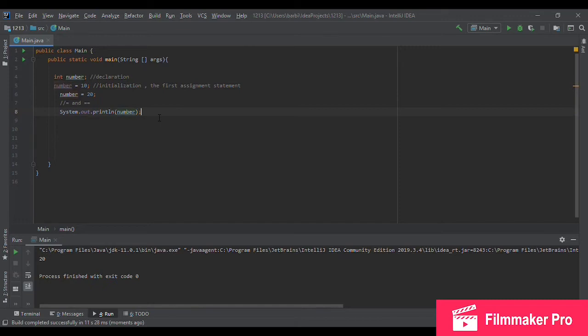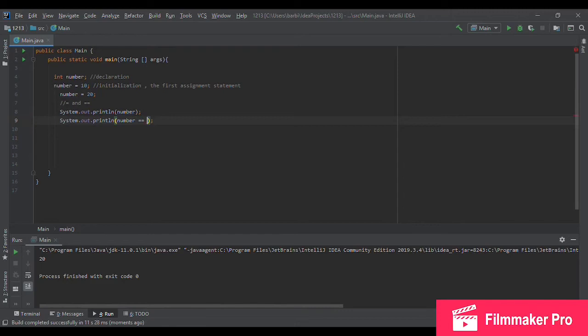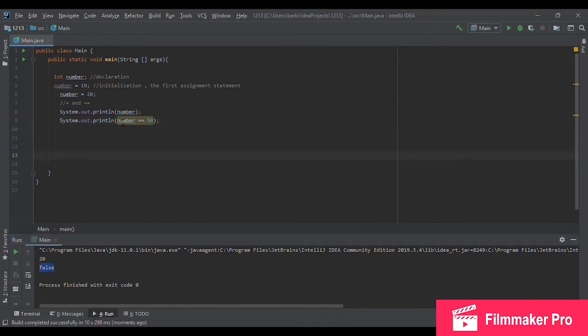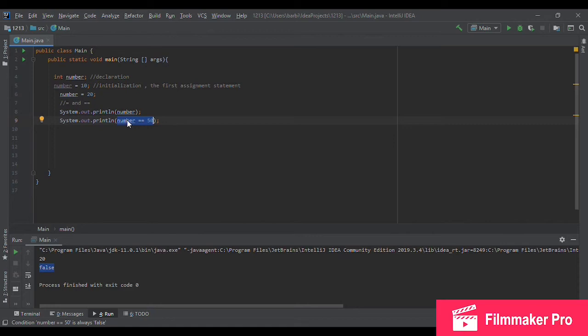But let's see what happens if I try to print out number equals equals, let's say, 50. So what was printed out here is false because this is another kind of statement that is called a condition statement. So what it does is that it checks if the integer that our variable holds is equals to 50.